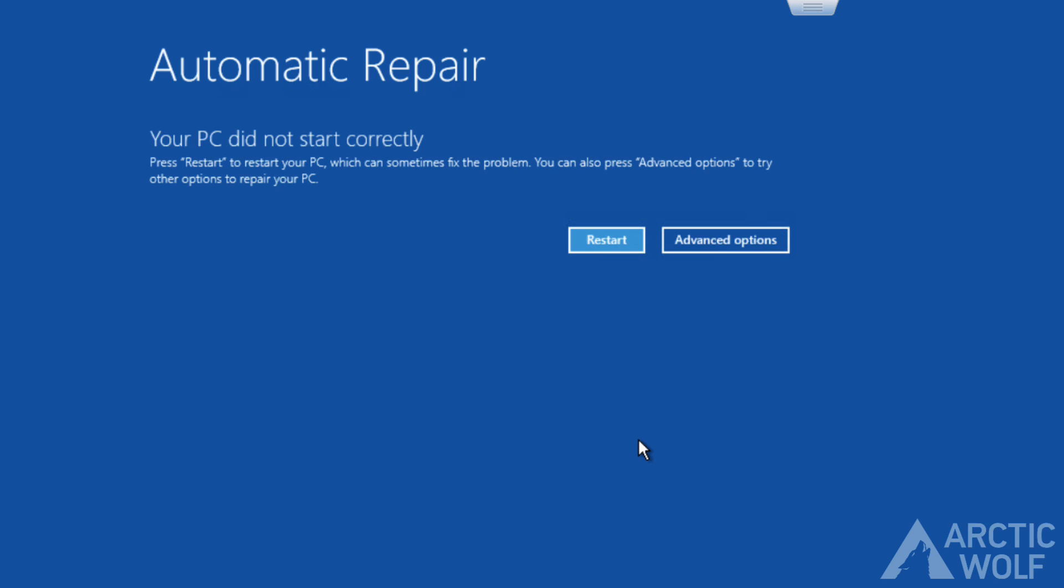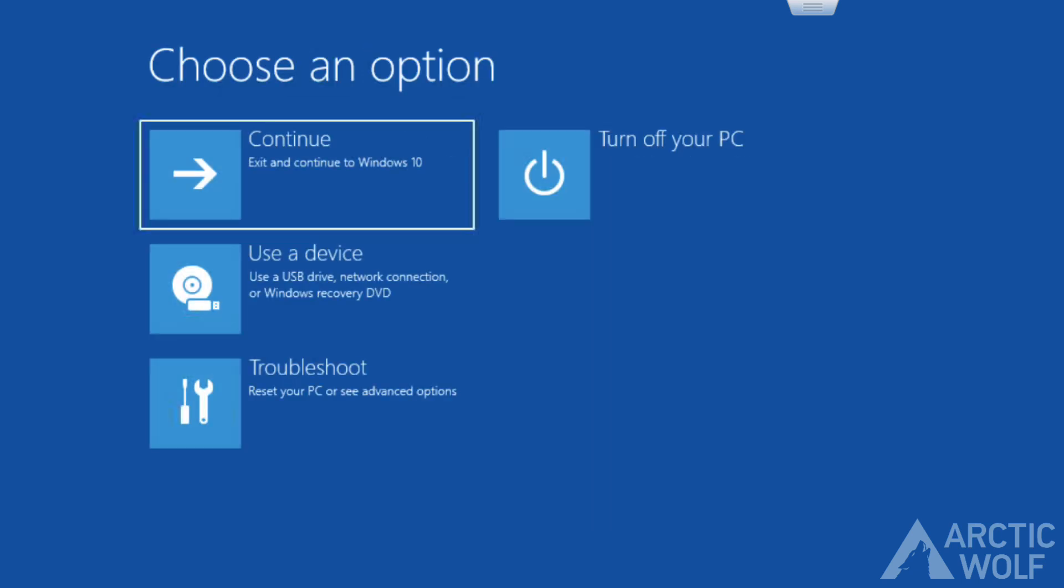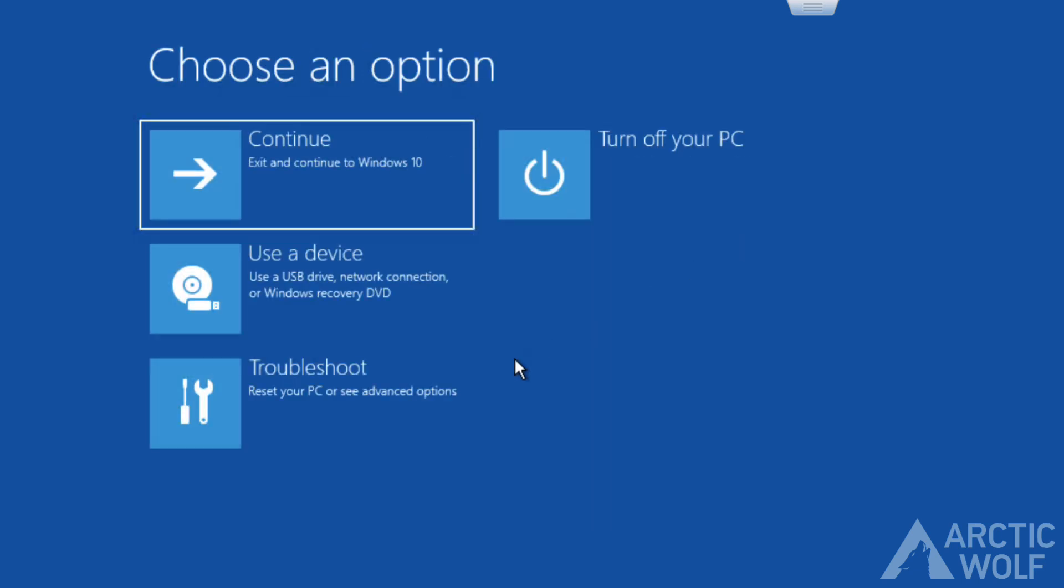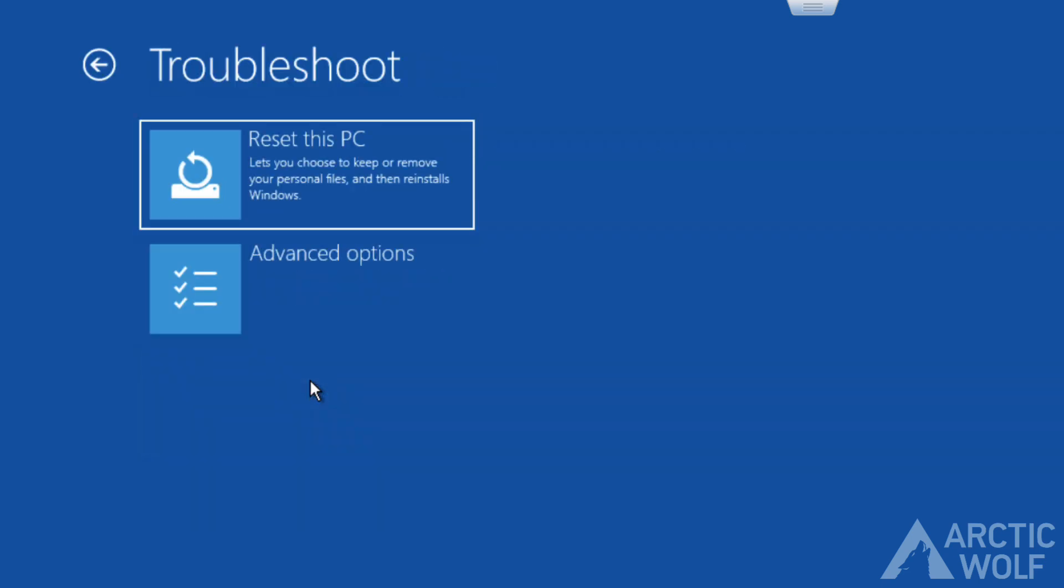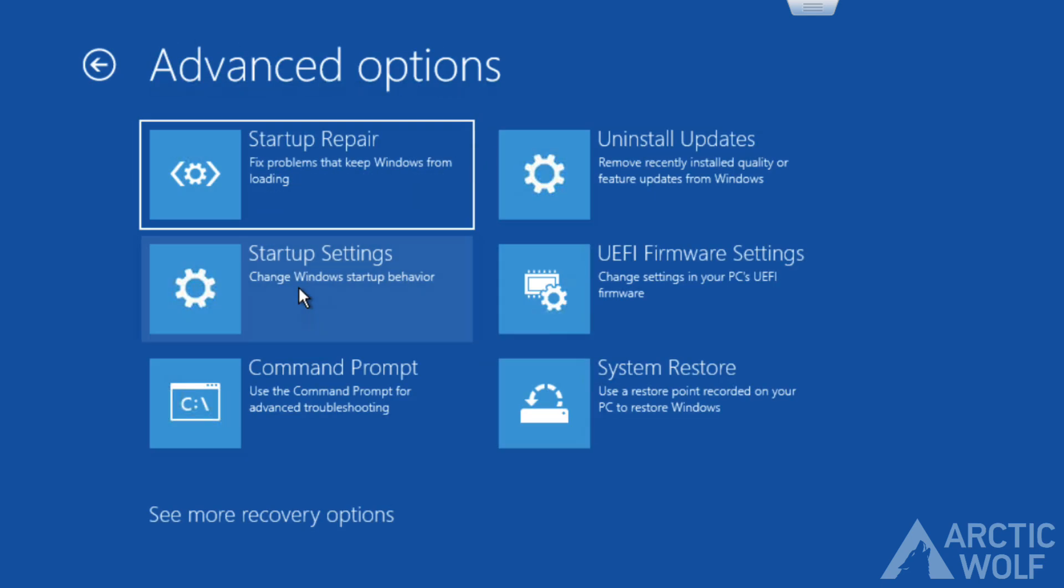On the automatic repair screen, click the Advanced Options button. Among the options listed, find and choose Troubleshoot, then select Advanced Options, and then Command Prompt.